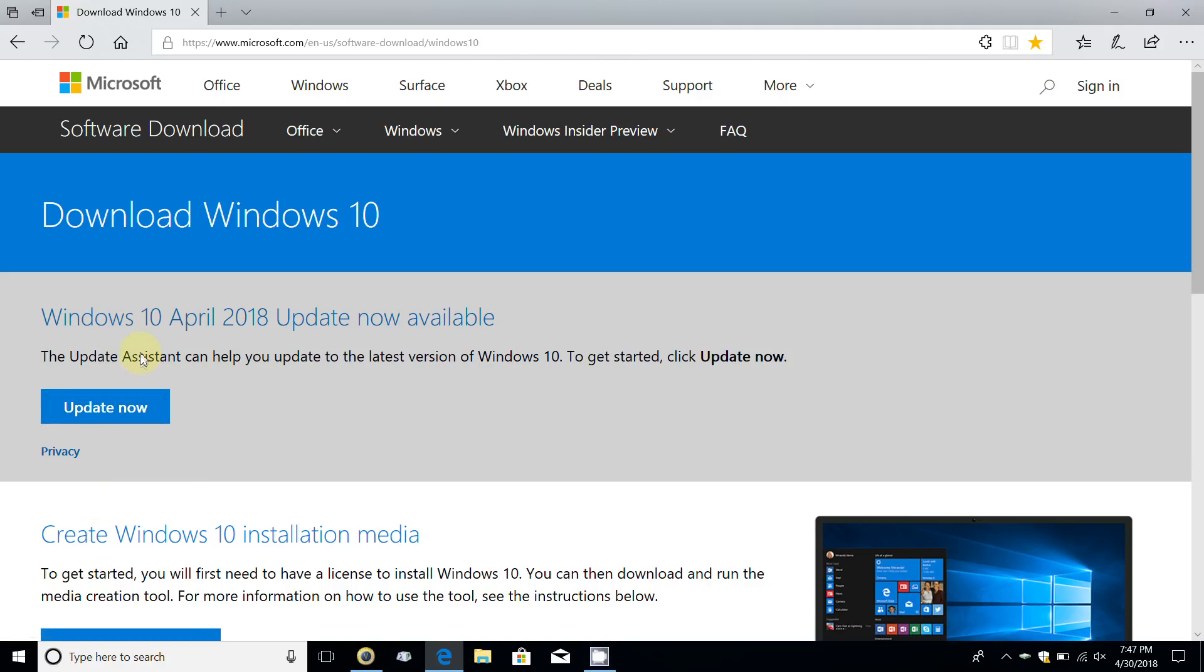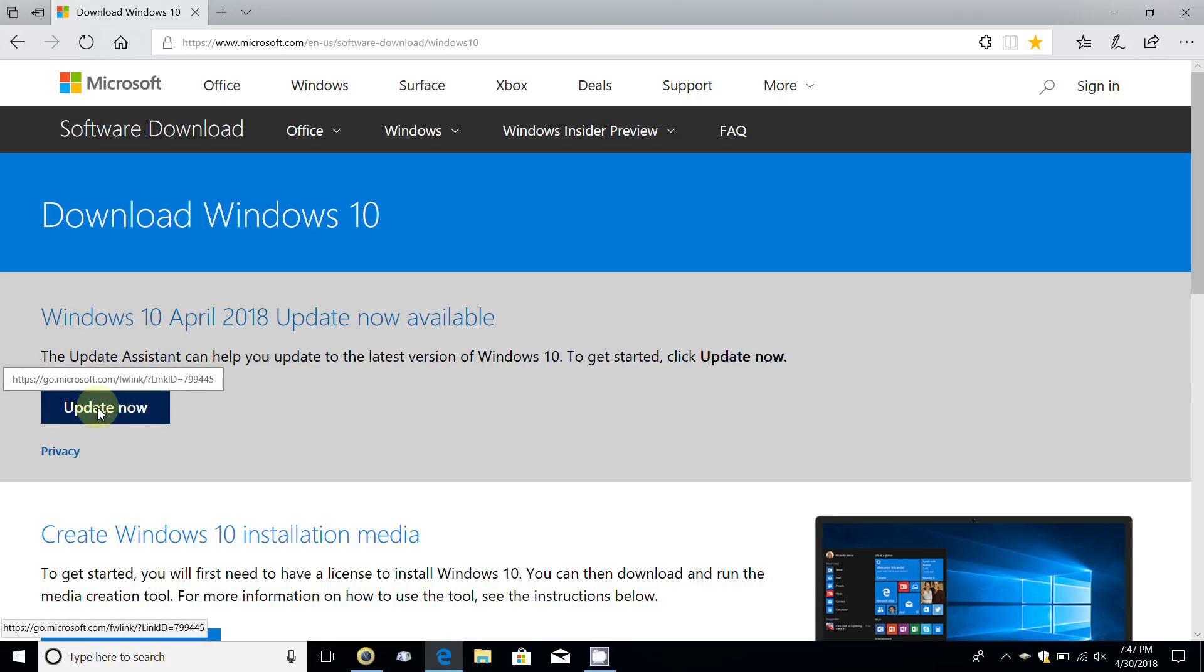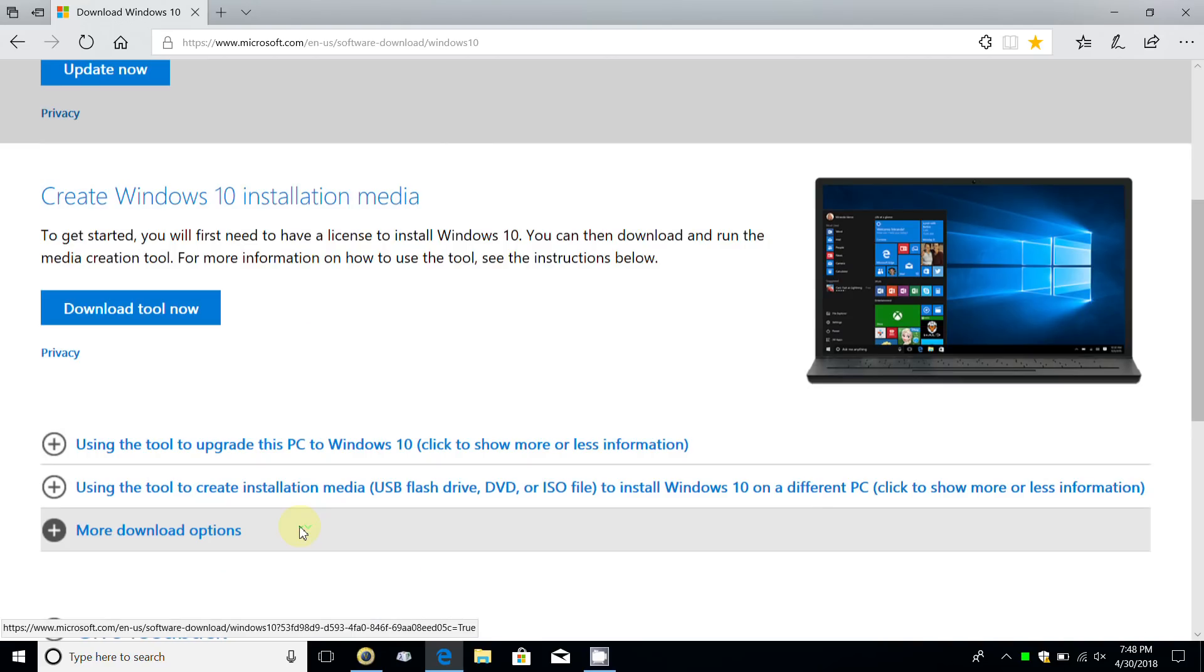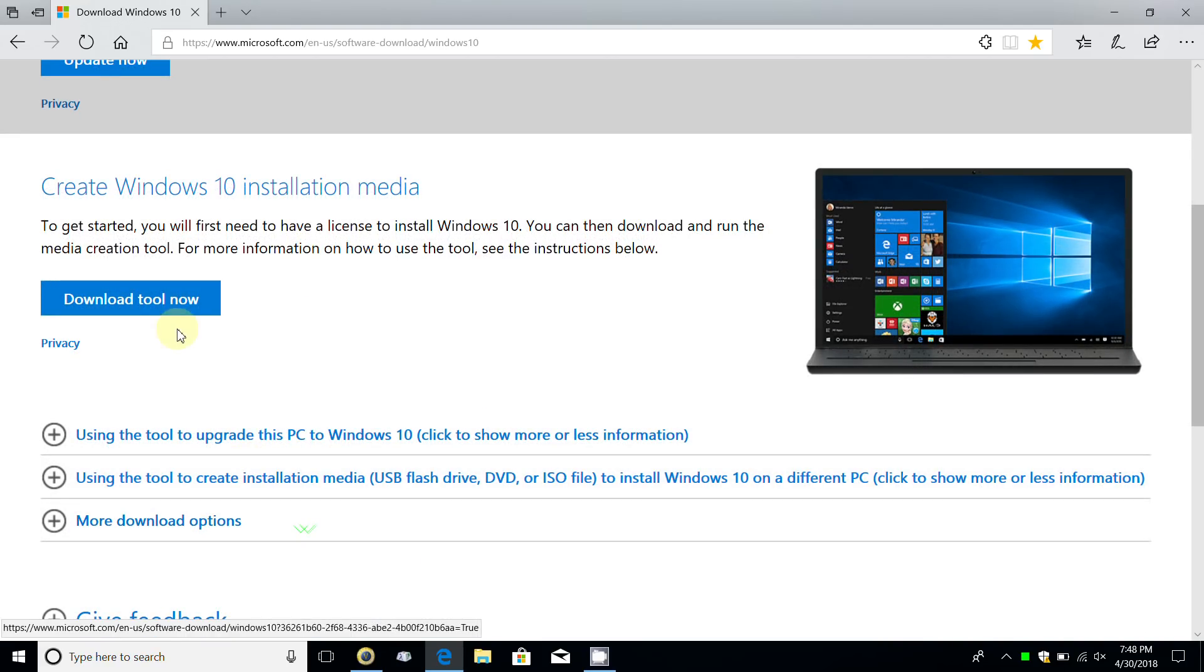This is definitely for the Windows 10 April 2018 update and it says it's available now. You can click on the update now button and that will initialize the update process which will install the latest version of Windows onto your existing computer.